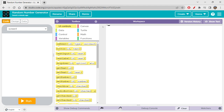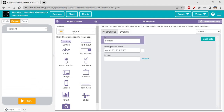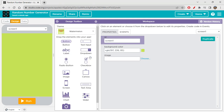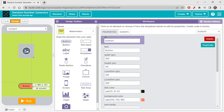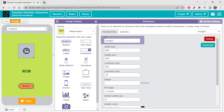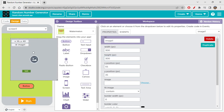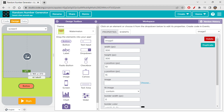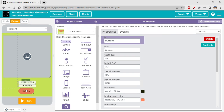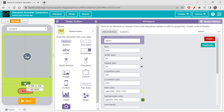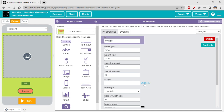Starting off with today's app design, let's quickly get started. I'm choosing a theme — I'll go with the watermelon theme. We need an image, a button, and a label. I'm placing them on the screen. Now let's change the size of the image to 300 width and 300 height, and adjust it properly on the screen. I'll also show you how to upload images today.